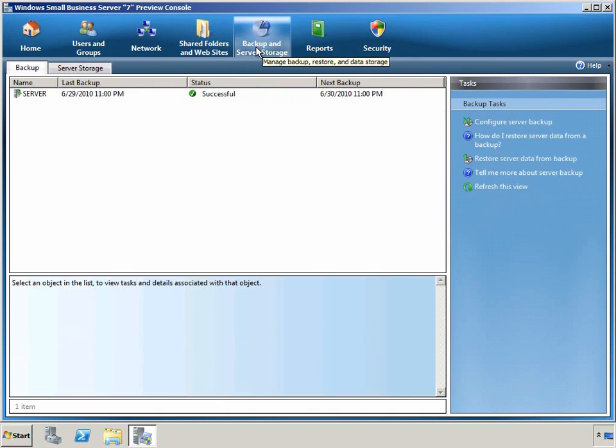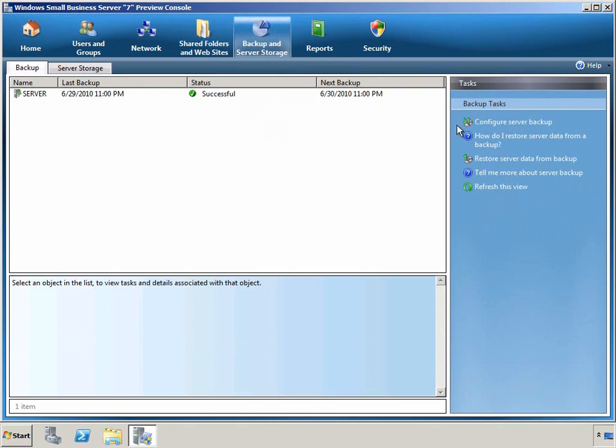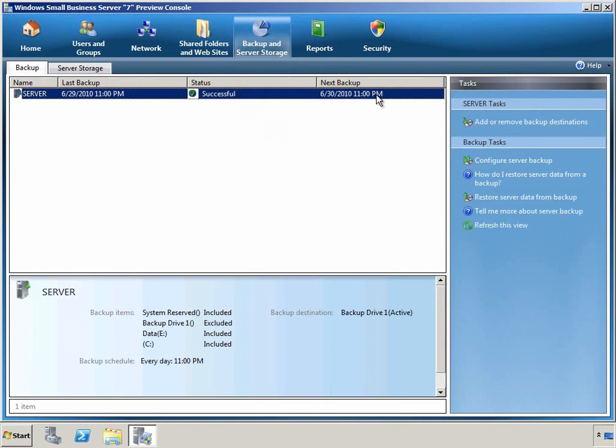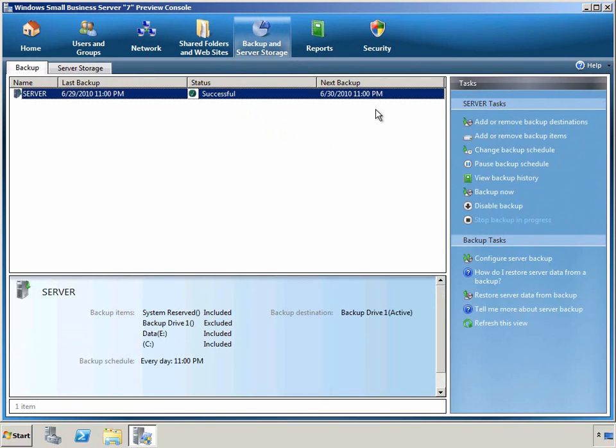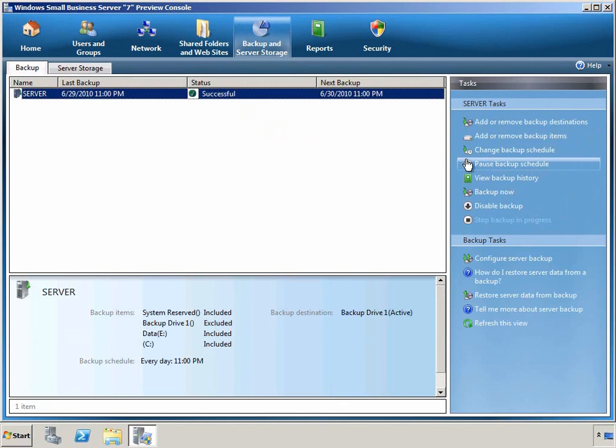The next tab shows us the Backup and Server Storage. We have general backup tasks in the Task Pane, but as we select an individual backup, we can see additional tasks related to that backup.